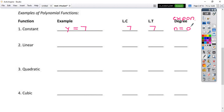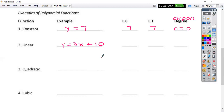A linear function — you've seen these before — so this is going to be like y equals mx plus b. Let's make a number up: how about 3x plus something. That is a linear function. Your leading coefficient is just in front of the x, so that would be a 3, and your leading term is the whole thing: 3x. Your degree is always the exponent on that x, which in this case is just a 1.